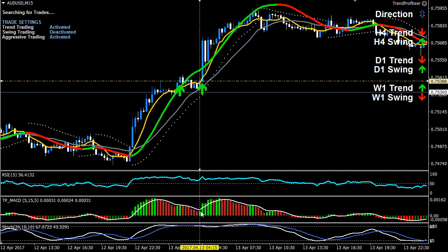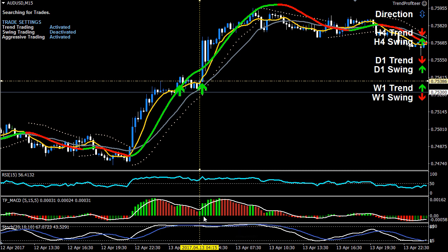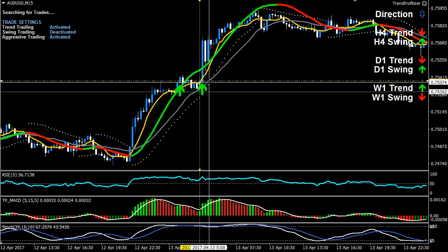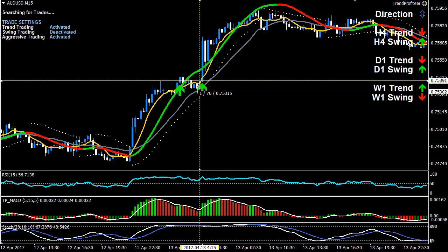With the MACD, again we have at least two consecutive red histogram bars above the zero line followed by a green histogram bar. It doesn't need to be above the signal line — just green and above the zero line for an aggressive trend type. In this case the stop is even less; we place it at the slow moving average, only about seven pips.